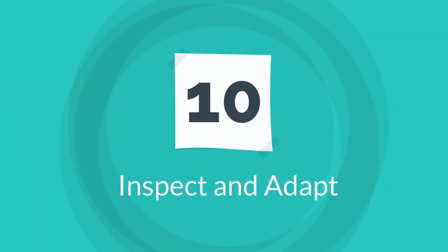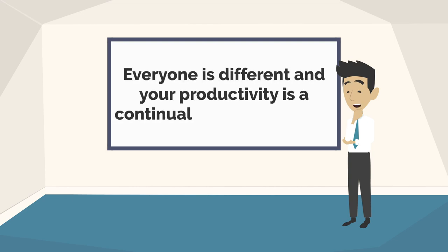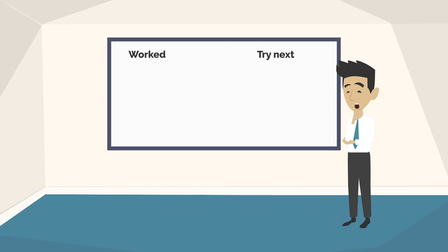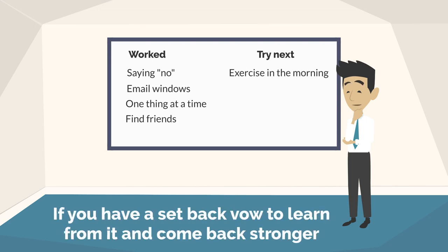My final tip, tip 10, is to inspect and adapt. Everyone's different and so your productivity is a continual work in progress. Reflect regularly on how far you've come and what you could try to take things even further. If you have a setback, don't worry about it. Don't let it derail you. Just vow to learn from it and come back stronger.